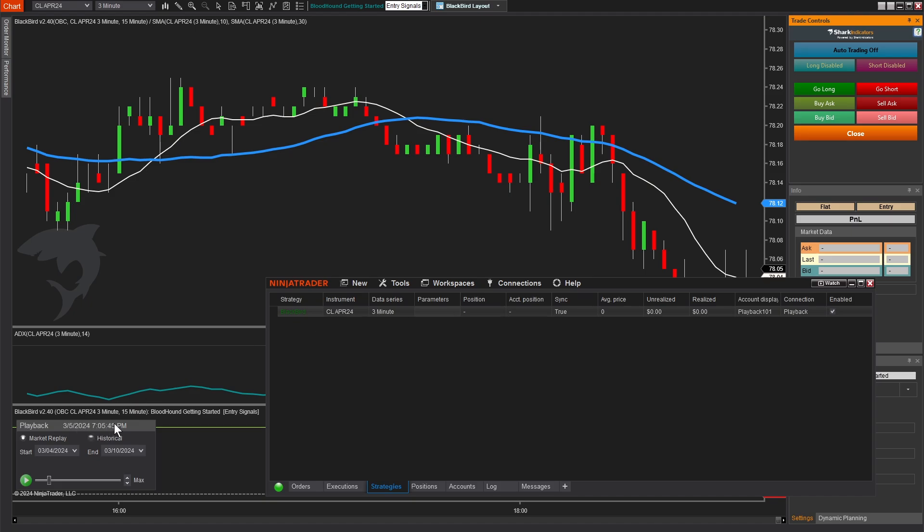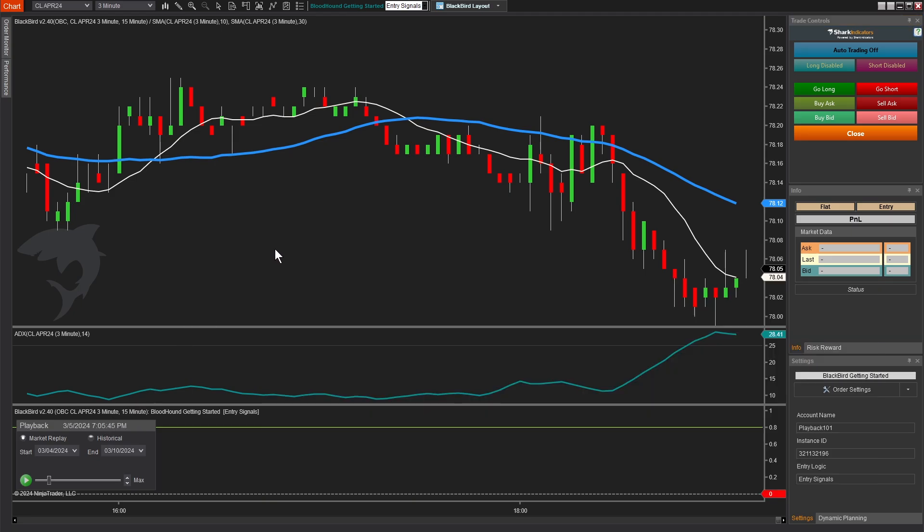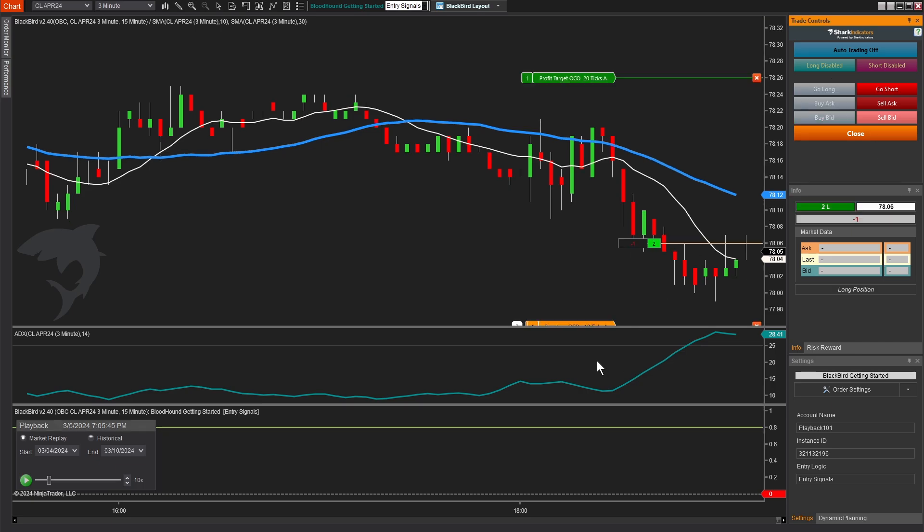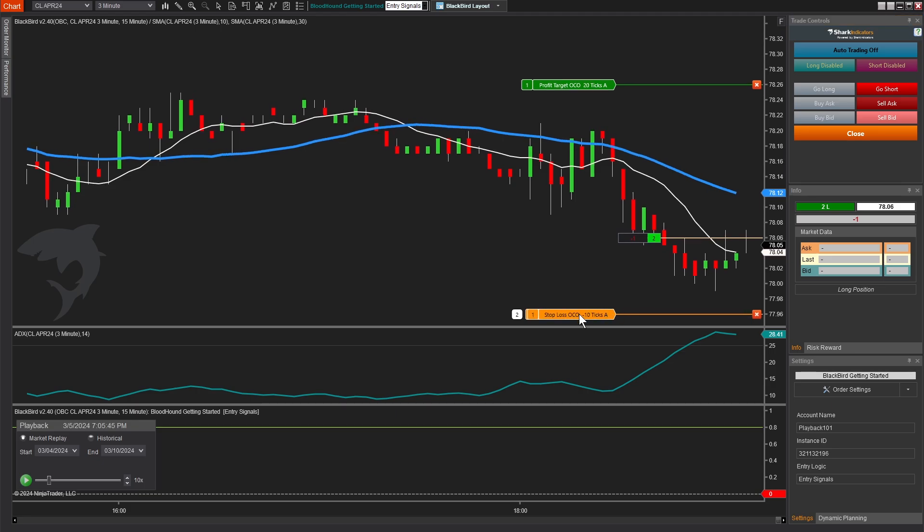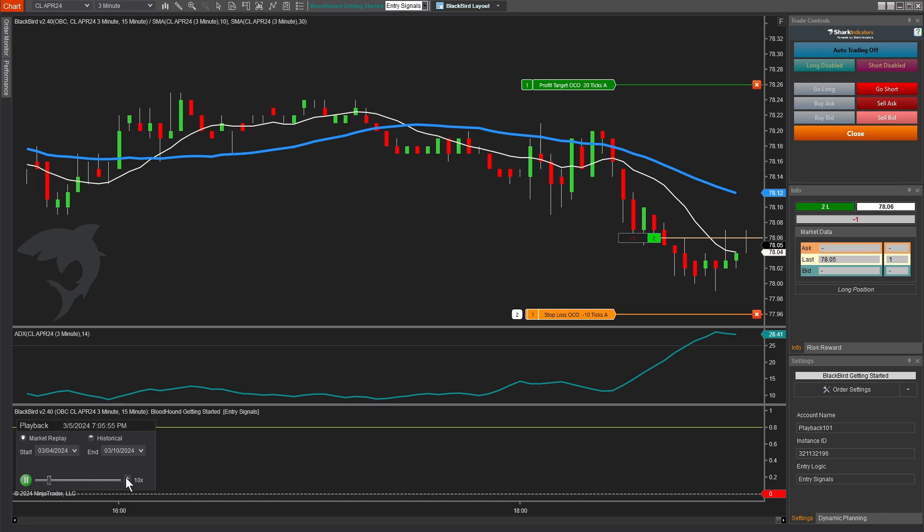Okay. So now we're ready to test this out and see how it behaves. Now you might've noticed the time changed. I couldn't find a good example. And so I just went and found one and now we're back. So let's go ahead and start playing this forward. I'm going to crank this speed down a little bit and hit go long. I don't know where any signals are. So we'll just go ahead and enter manually and we've got our stop loss and profit target.